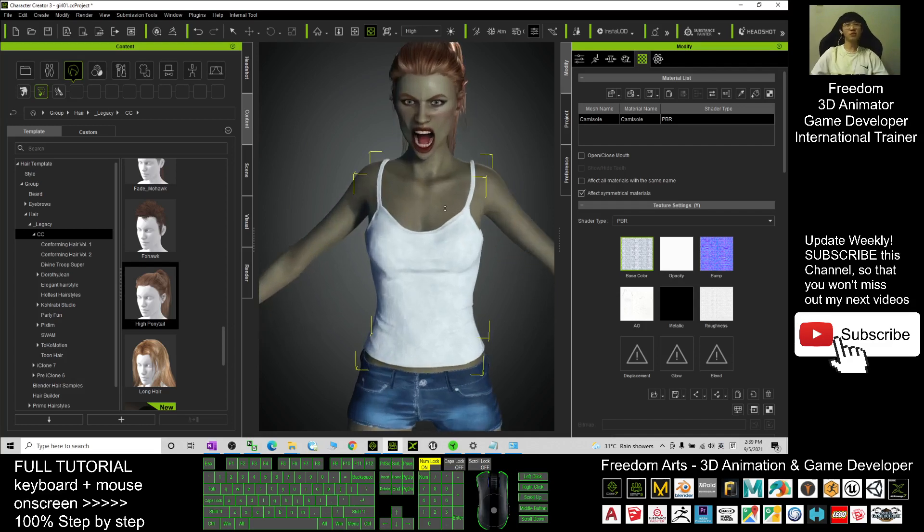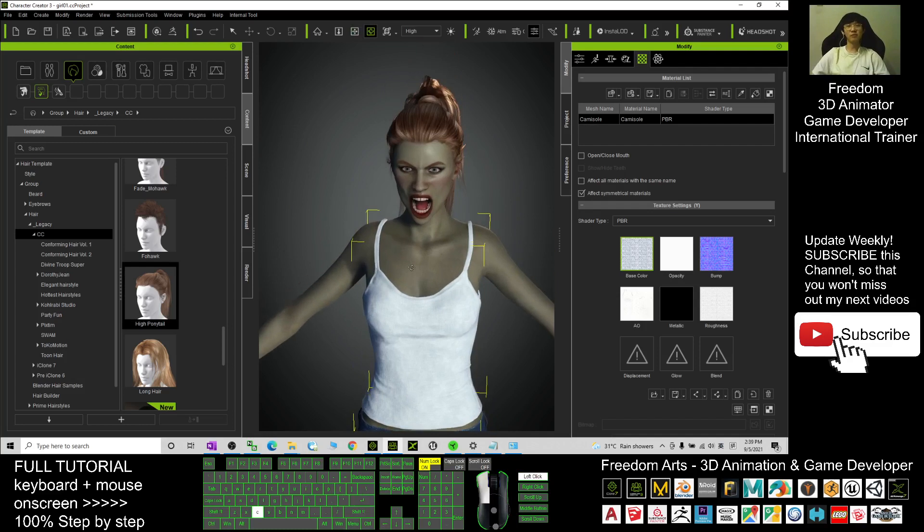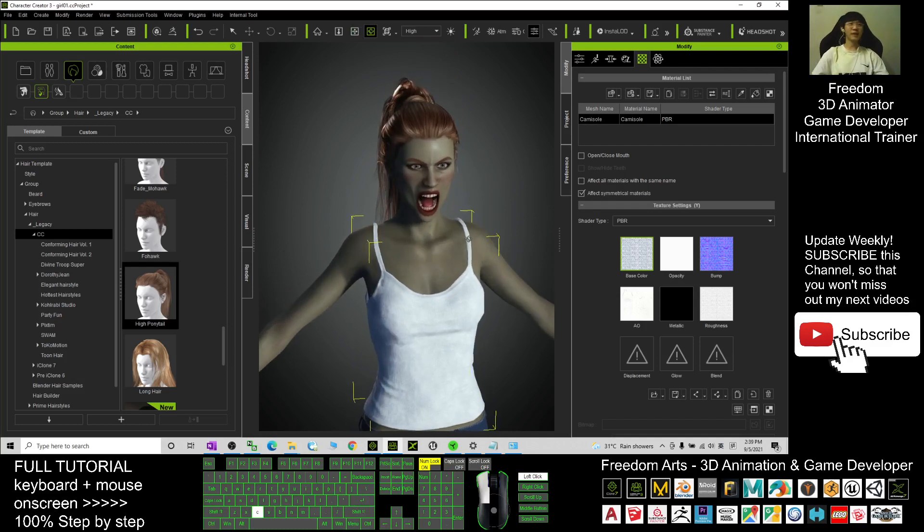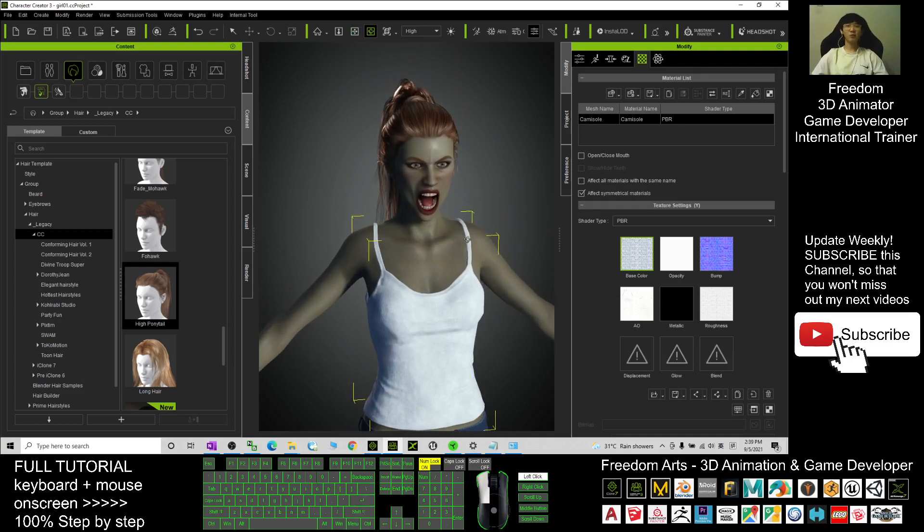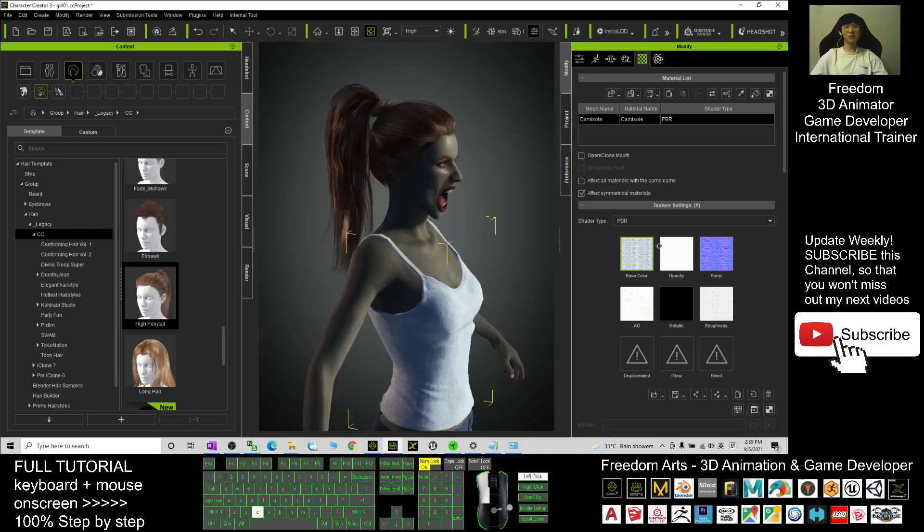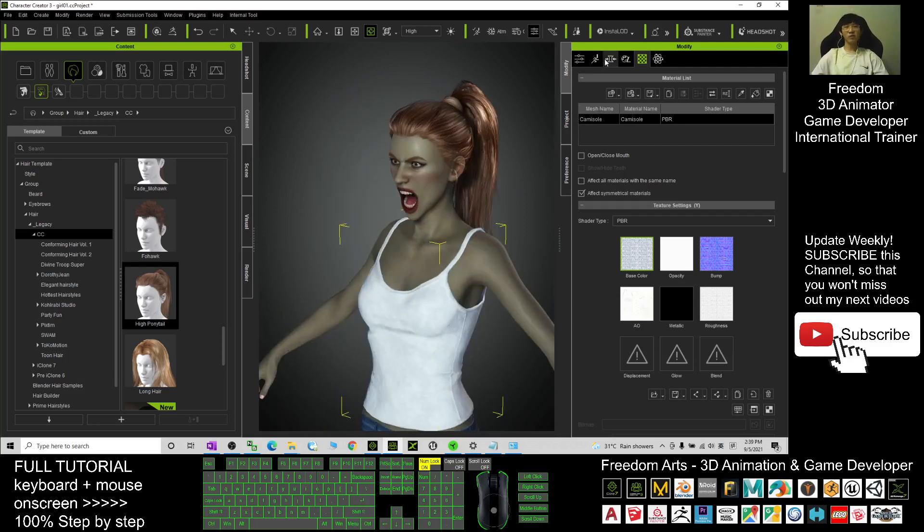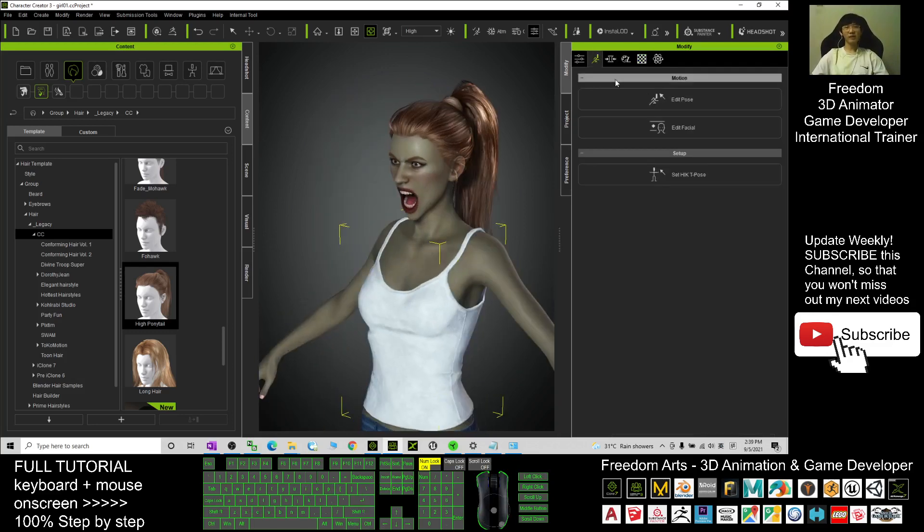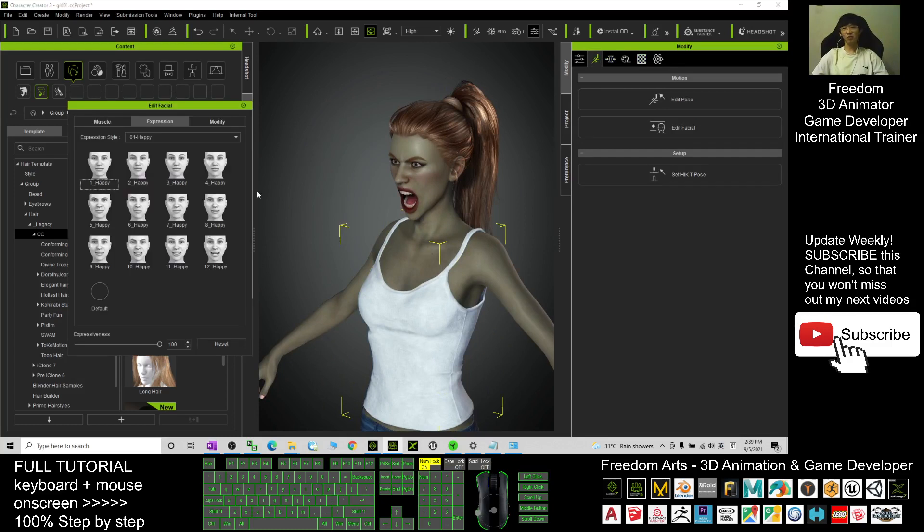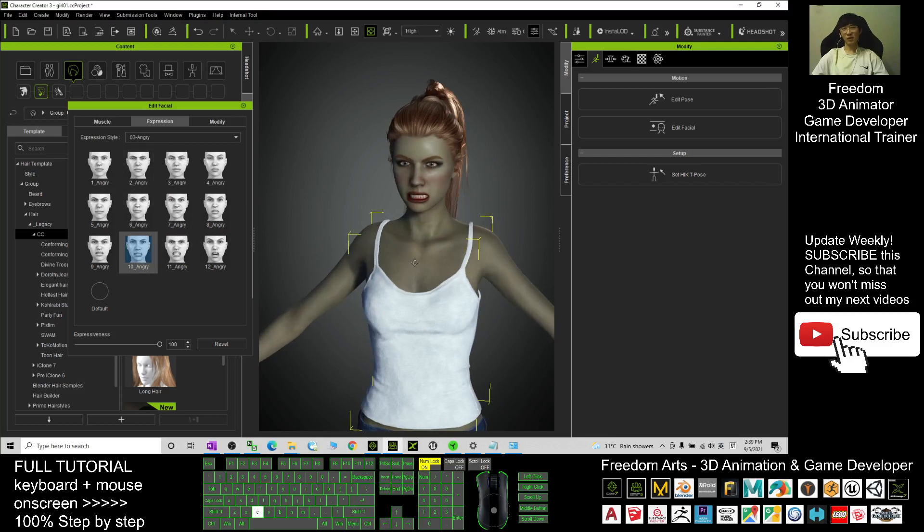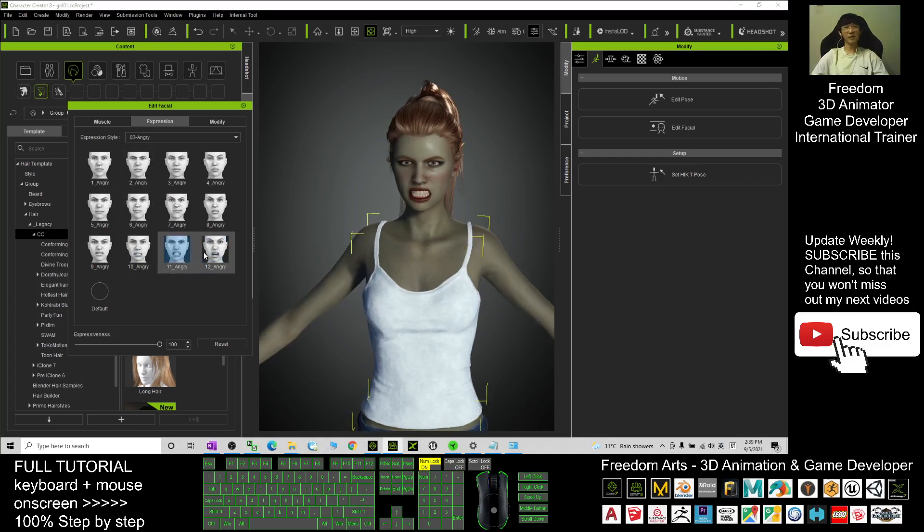And also turn on the mini bell and select all, so that when next time I publish a new video tutorial, you'll receive a notification immediately. See you in my next video. Enjoy, happy animation and game developing. See you.